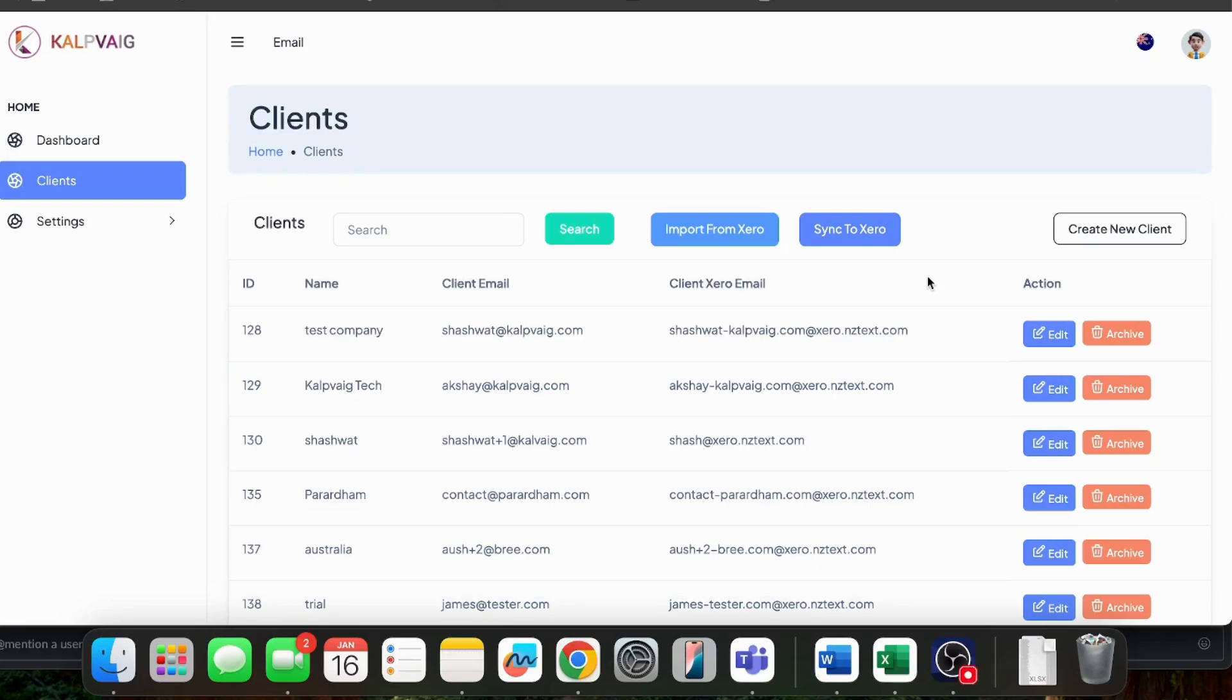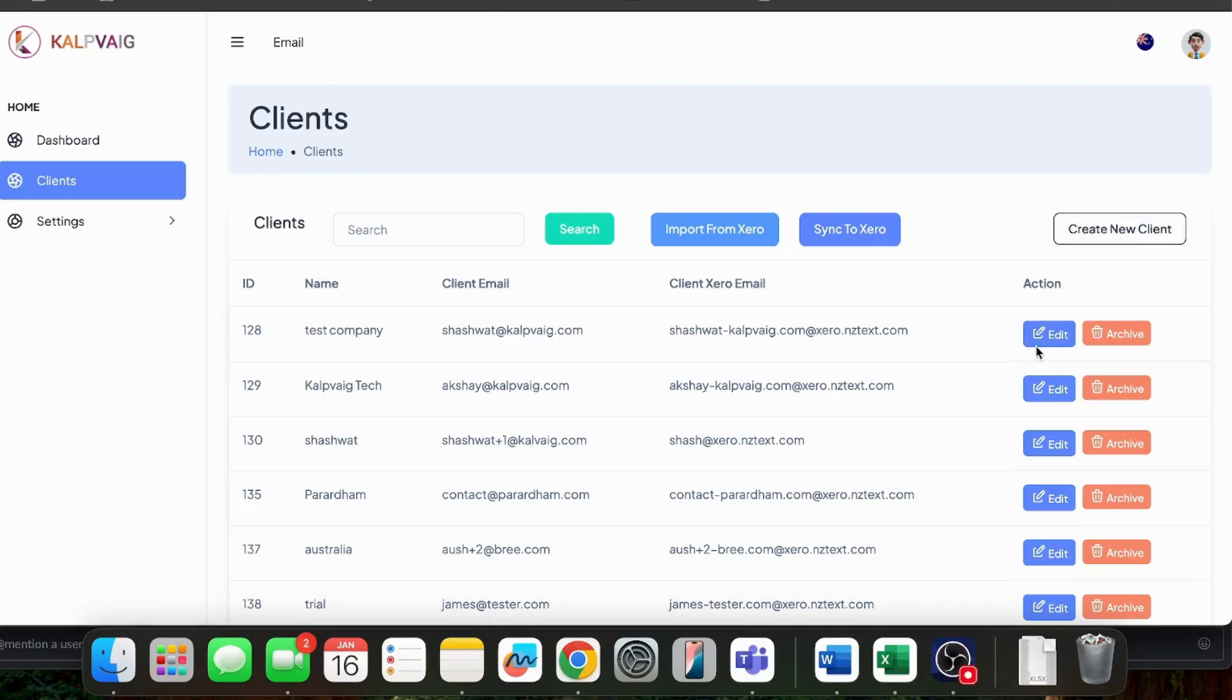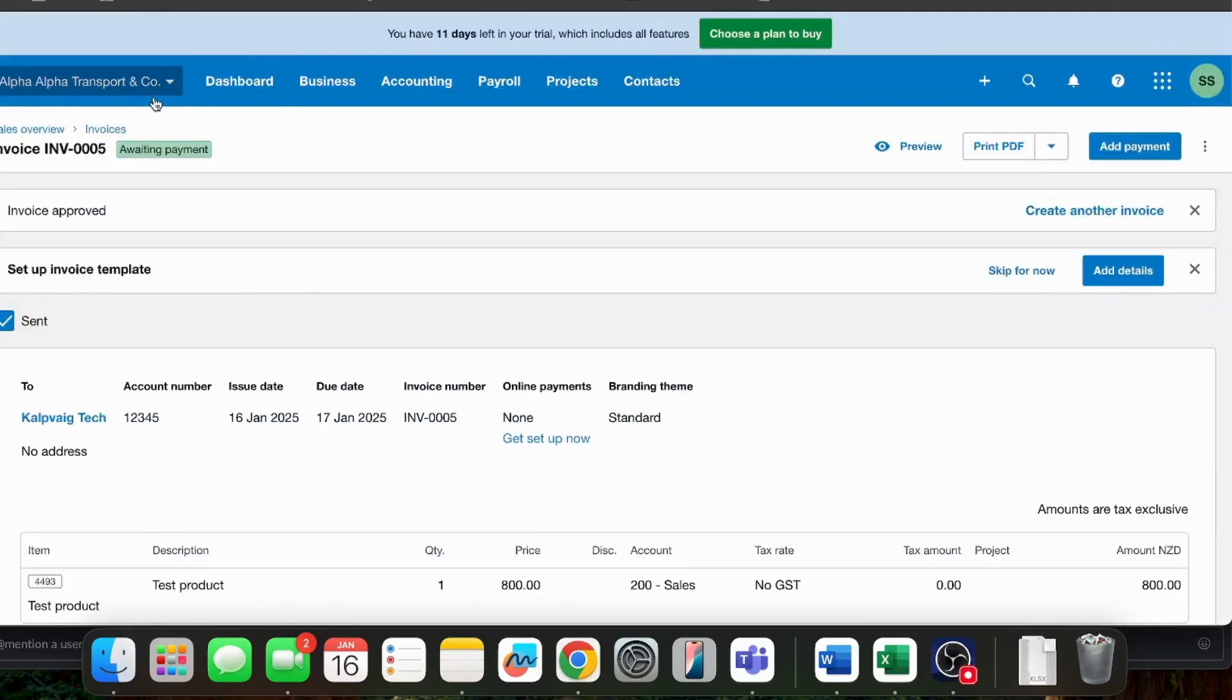If you create a new client in Xero, it will automatically sync to this app. Similarly, if you add a new client from here, it will automatically sync to Xero. Or, if you update any client, if you update their email IDs or their name or anything, that will automatically sync into this app and into Xero. Let's just quickly demonstrate this.